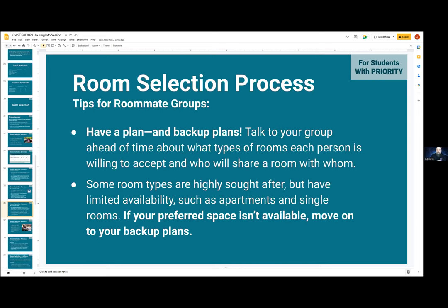You need to talk to your group ahead of time about what types of rooms each person is willing to accept and who will share a room with whom. Some room types are highly sought after and have limited availability, such as apartments and single rooms. If your preferred space isn't available, you're going to need to move on to backup plans. If you're going through the process and you want that eight-person apartment and you log on and it's not available, you need to know what you're going to do next — be ready so you don't ruin friendships or crush feelings during the process.